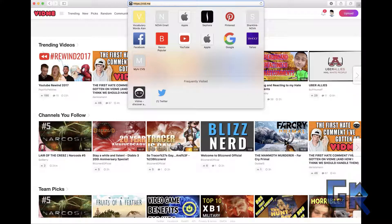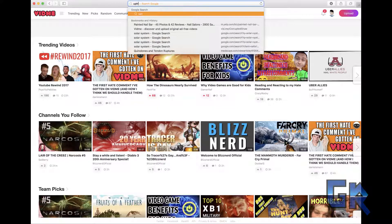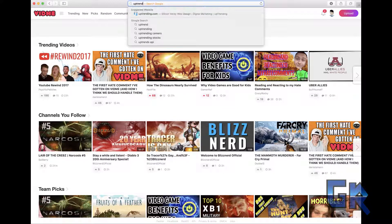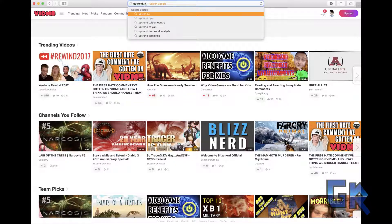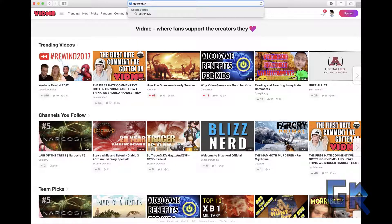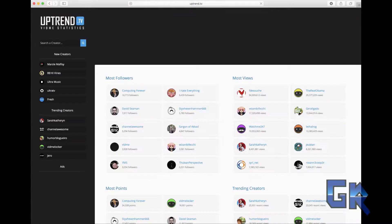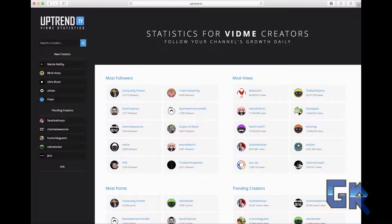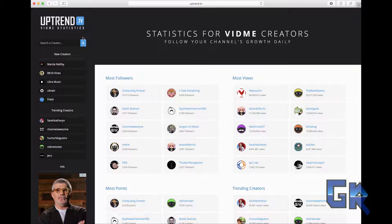So what you're gonna do is go to this website called uptrend.tv. I'm gonna put the link in the description so it'll be much easier for you.